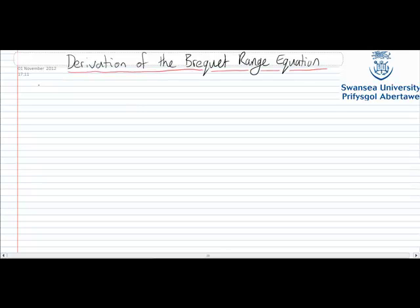So I'm just going to go through a derivation of this equation — I know you've seen it before, but we're going to do it again from first principles. As I'm doing this, have a think about how the things that impact the Breguet range equation will affect the design of the aircraft that you're working on.